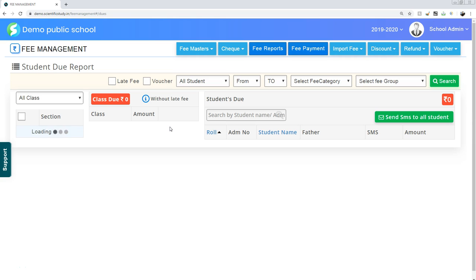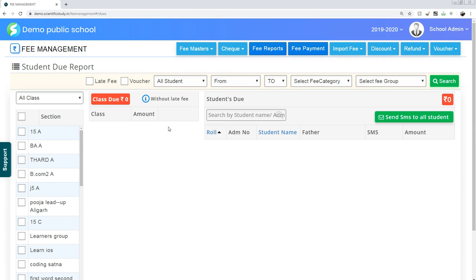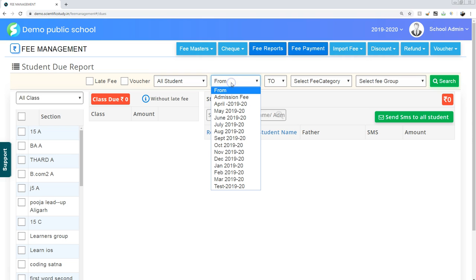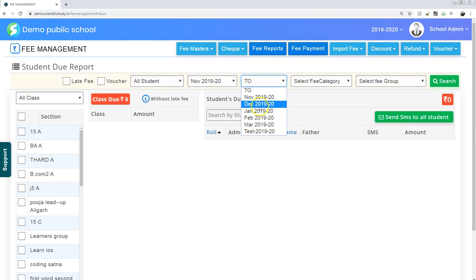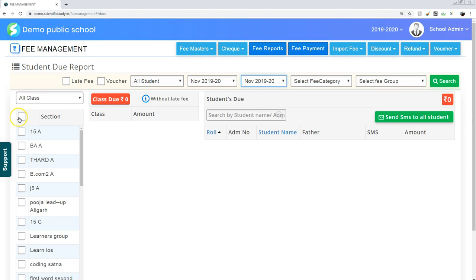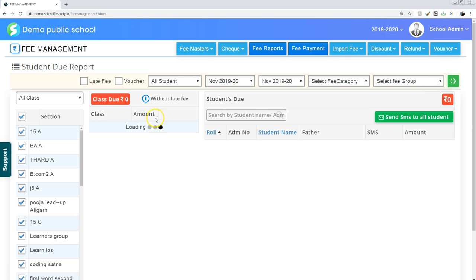The need is to find the dues of all students for this particular month. Simply click on November, click on all students, and click on search.